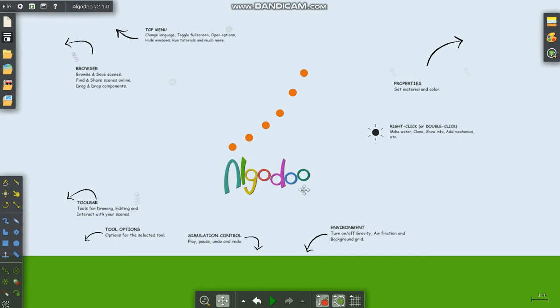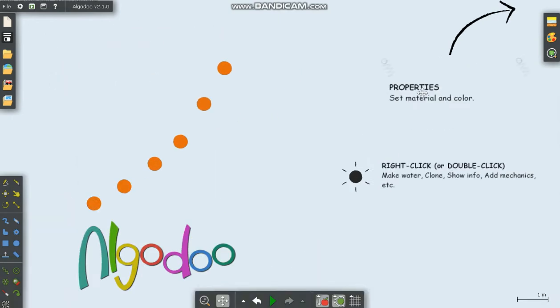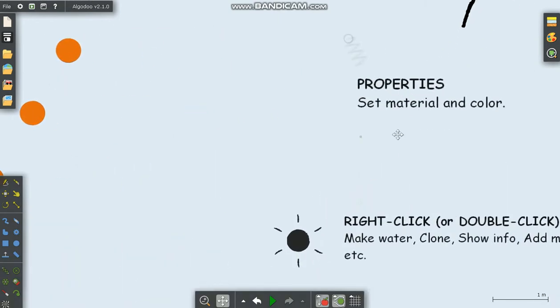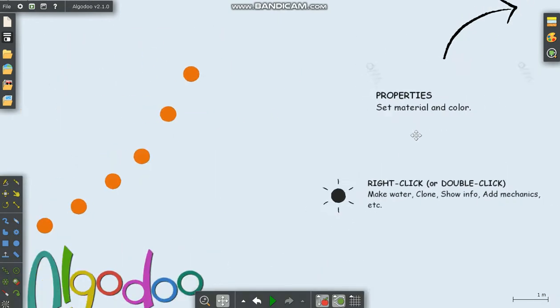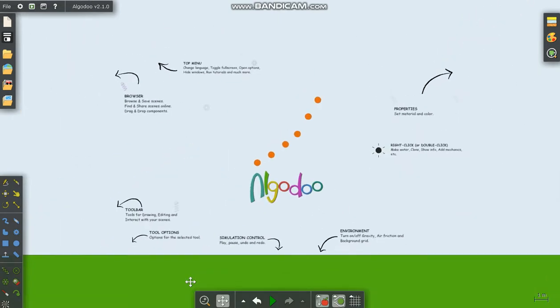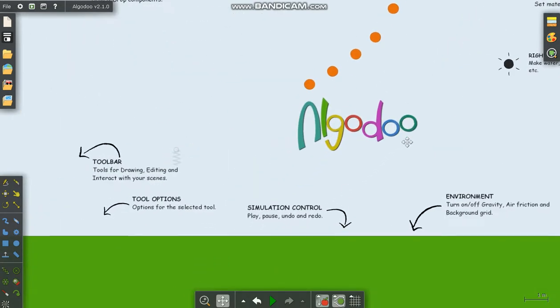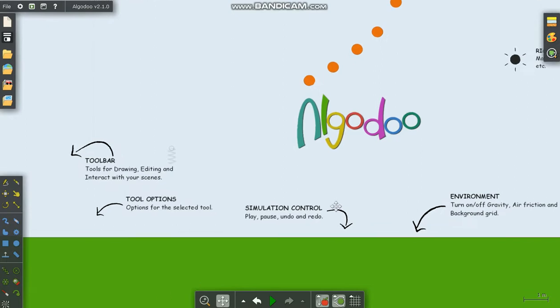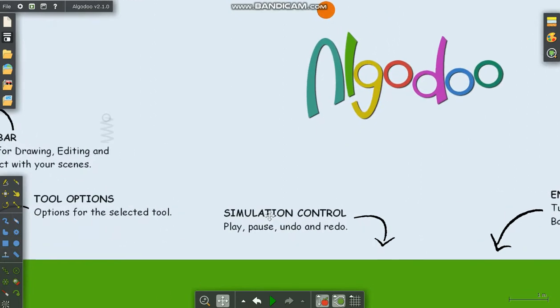Oh golly, what is this? Purple Shep wants to play Algodoo. Purple Shep will see the tools. Oh wait, what? What is properties? Oh golly, what does simulation mean?